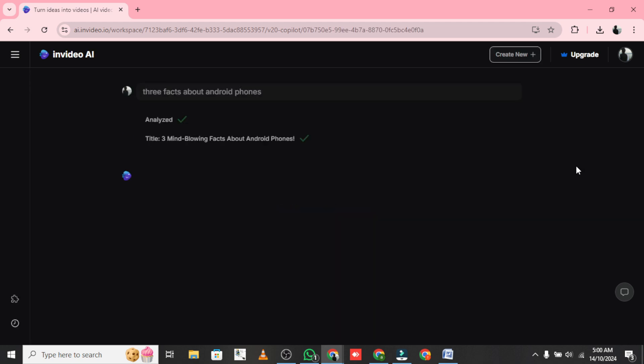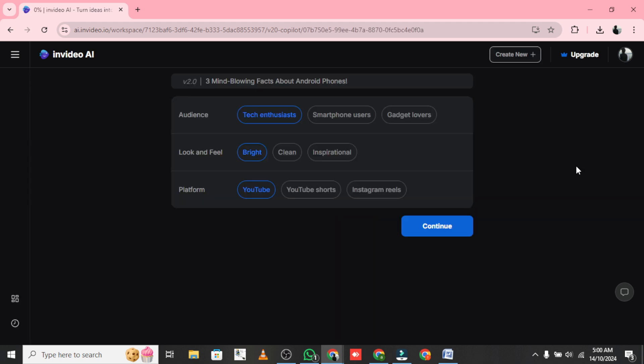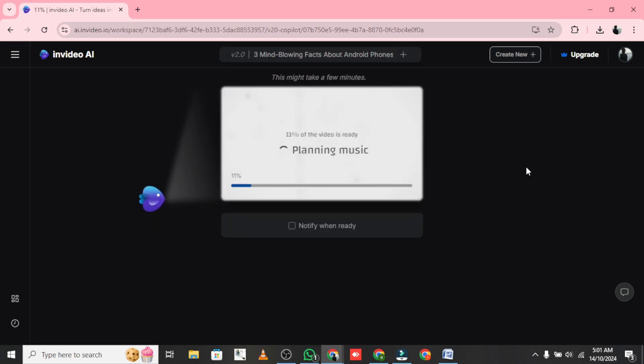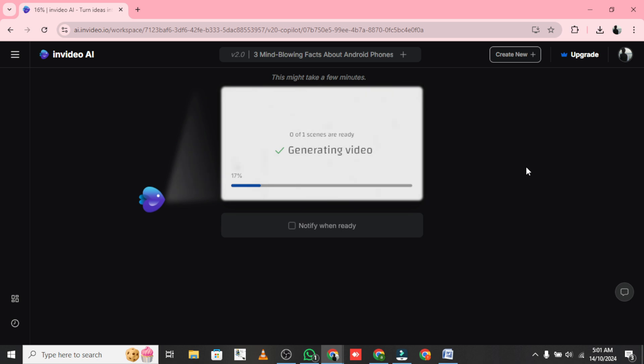You can tweak the audience, adjust the look and feel, or choose a platform if you like. But if you're ready, just click Continue. In a few moments, your video will be generated. Boom! Your video is ready.